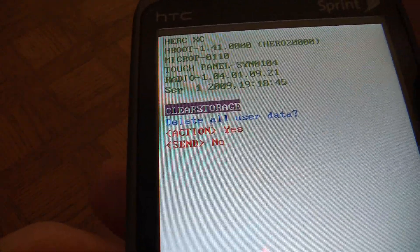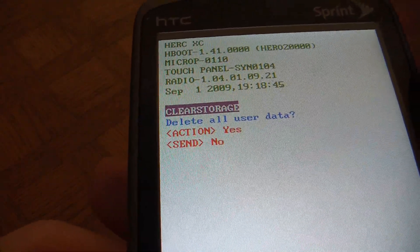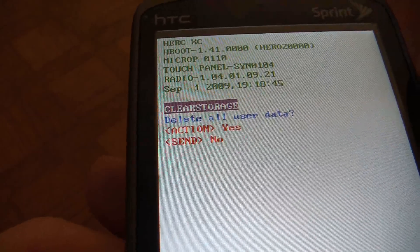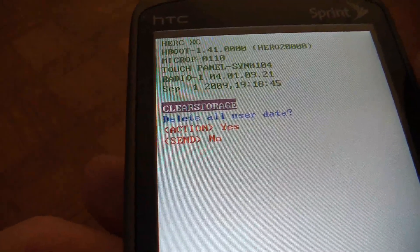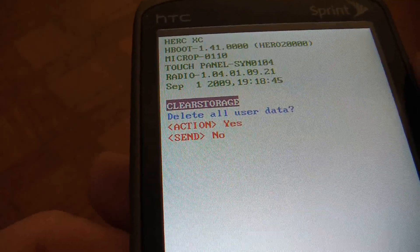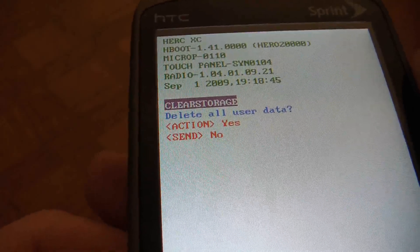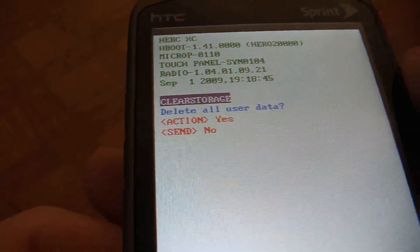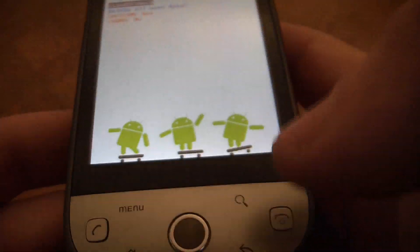You can either go to where it says delete all user data, yes or no. So if you choose yes, you're going to delete all the data on your phone. If you don't want to do that, you go to no. So I'm going to go to yes.